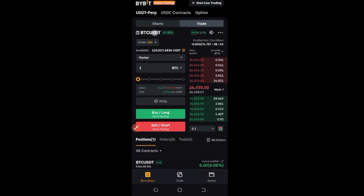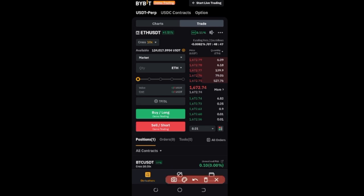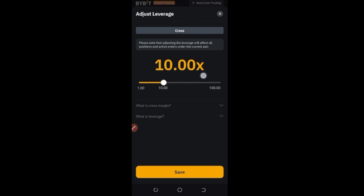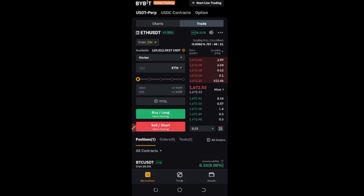Before you take a trade, first make sure you select the pair — I'll select Ethereum now. Then make sure you set your margin mode. Currently I am on cross mode. Because I am using a unified trading account, you will be on cross mode by default — there is no isolated margin mode on the unified trading account. Every pair you trade will by default be on cross mode, because all your assets have been unified into one. You can use that to trade USDT perpetual contracts, USDC perpetual contracts, options, and all of that.